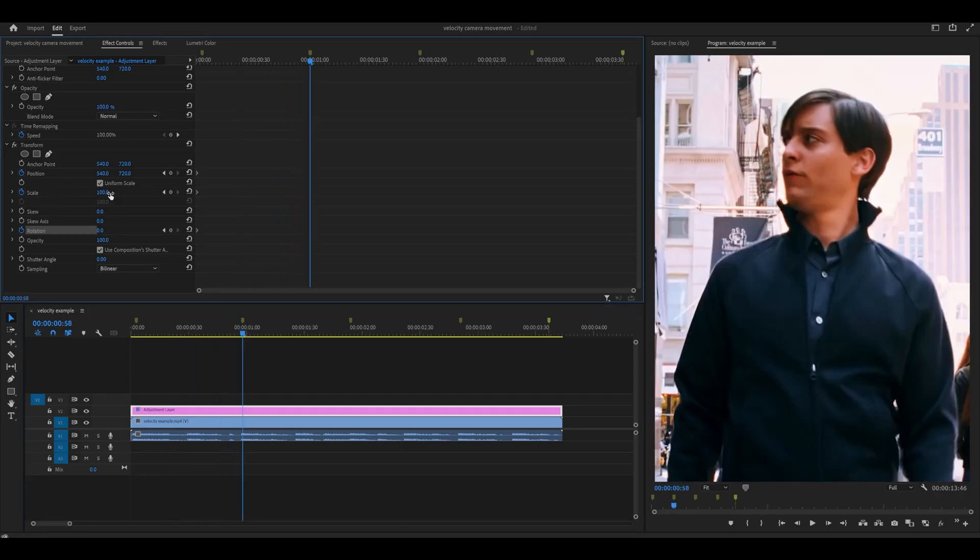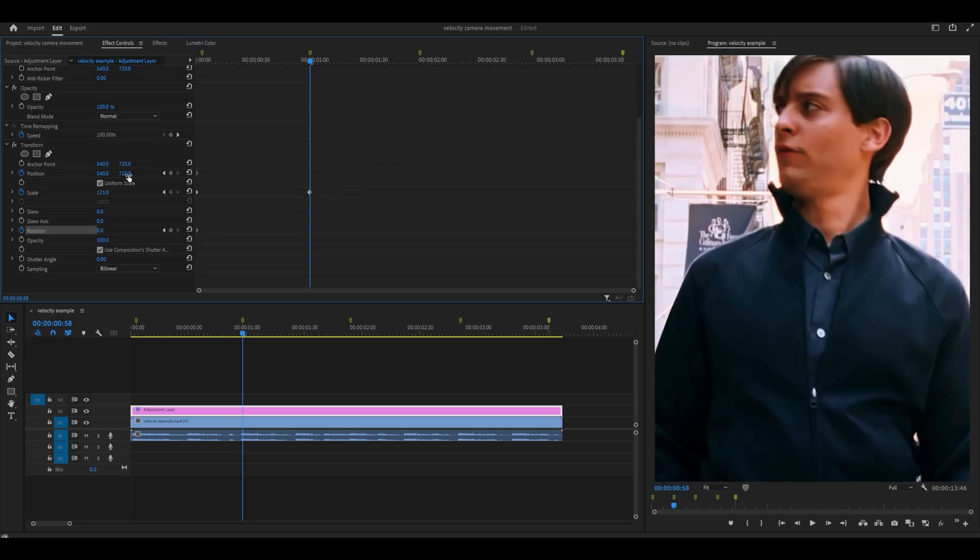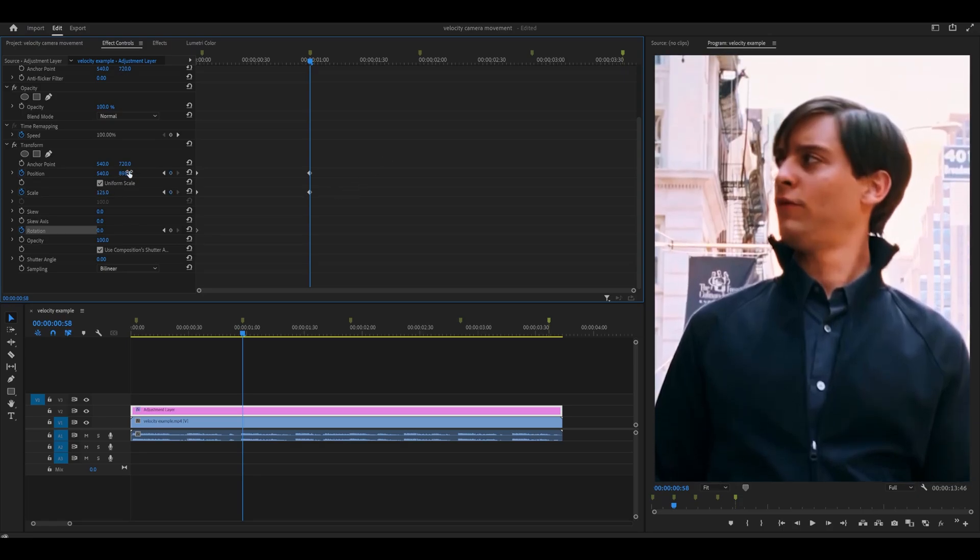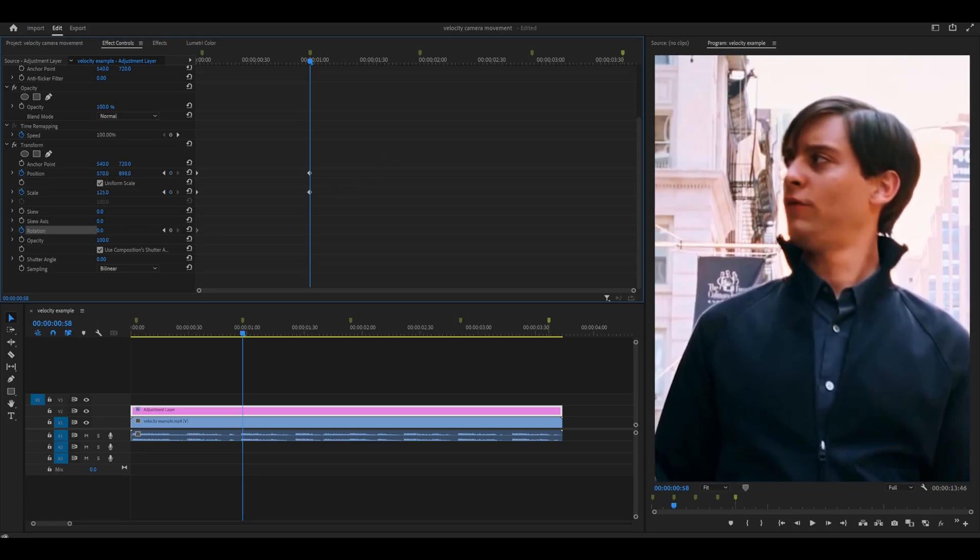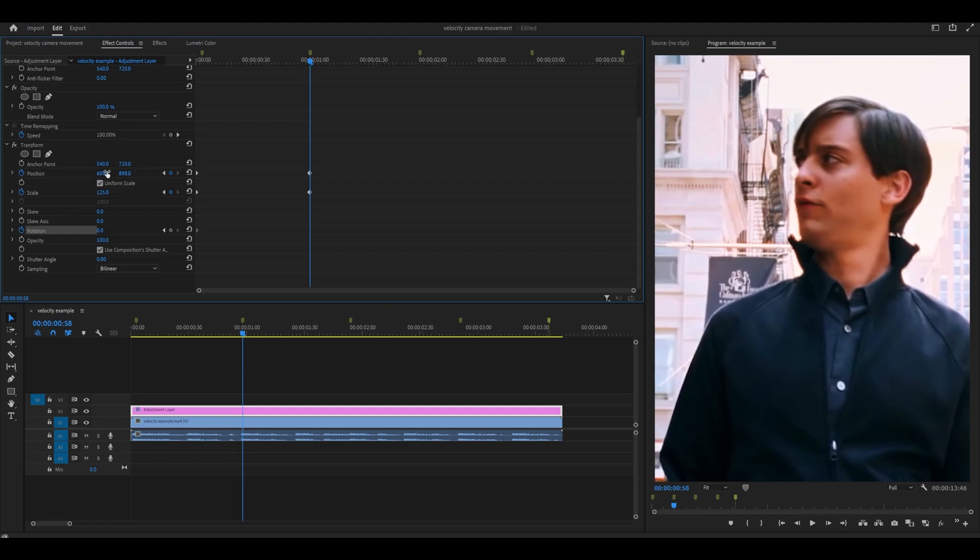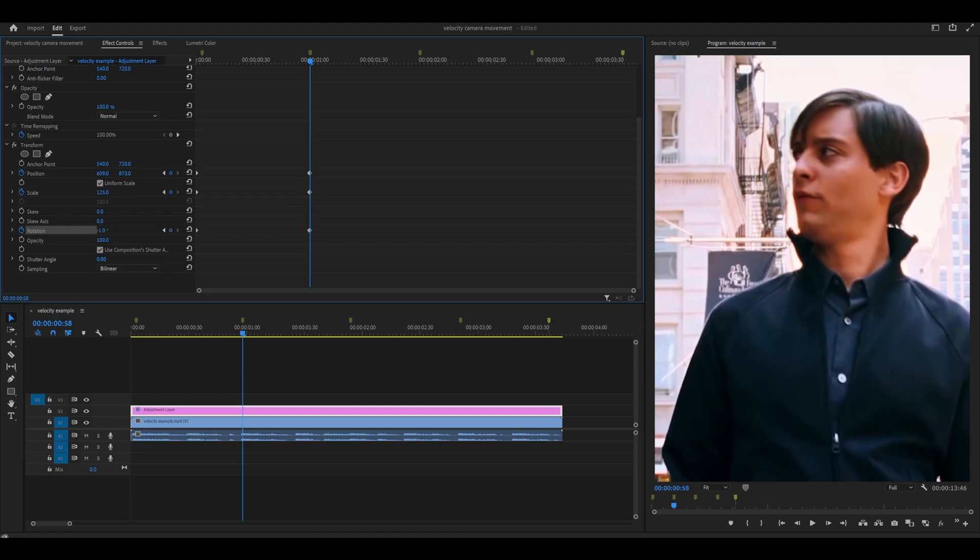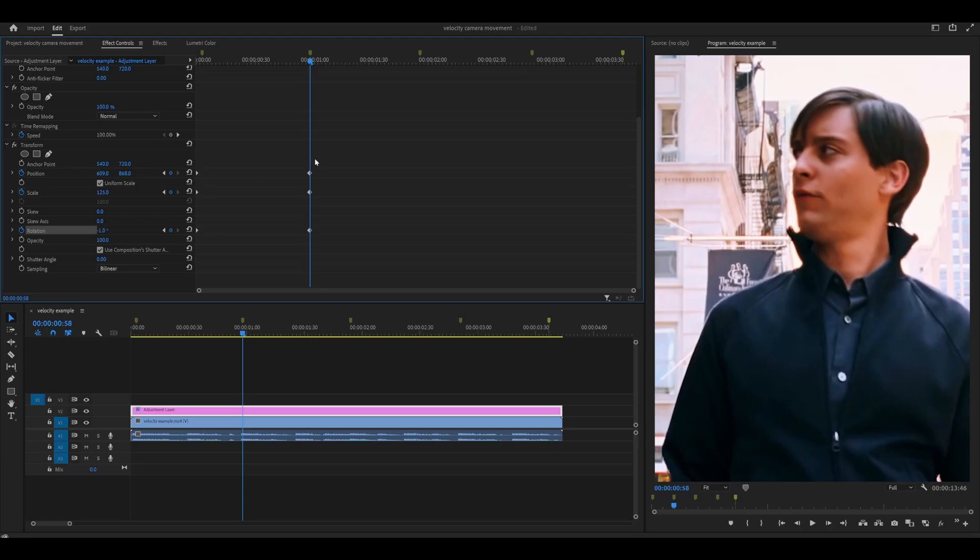So what I'm going to do now is head to the next marker which is around here. I'm going to firstly increase the scale so I'm going to go 125 and I'm going to shift the position up like so and maybe a bit to the left because my character is looking to the left. I might also decrease the rotation to negative one. Let me just adjust the position a bit more. There you go and now what I'm going to do is open up the graph.